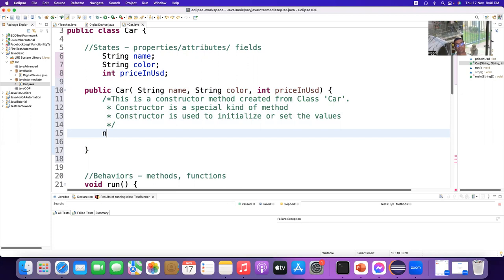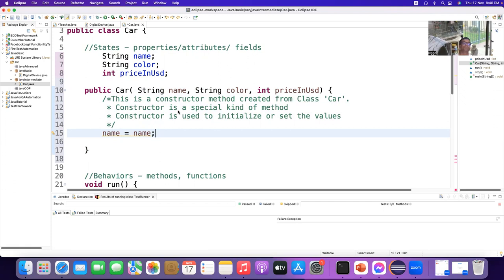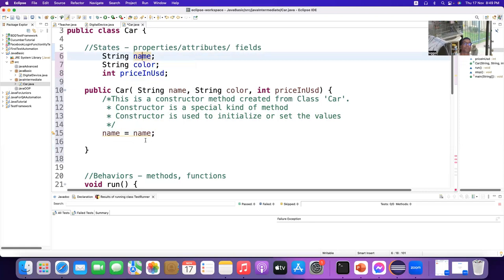Now if I just write 'name = name', how will I know which name is which name — which of these two names is this name? It's confusing. If you click here it's not selecting anyone clearly, but if you click here you see it's selecting this one.